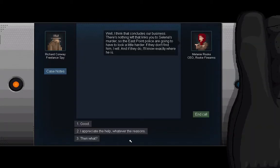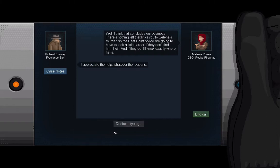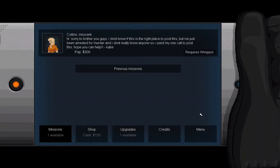Now we have money. Violence: very, very little. Witnesses: absolutely none, which is great. Time was relatively quick. So well, I think that concludes our business. There's nothing left that links you to Selena's murder, so the East Point Police are going to have to look a little harder. If they don't find him, I will. And if they do, I'll know exactly where he is. I appreciate the help, whatever the reasons. Indeed. Well, nice to know you, Rook.